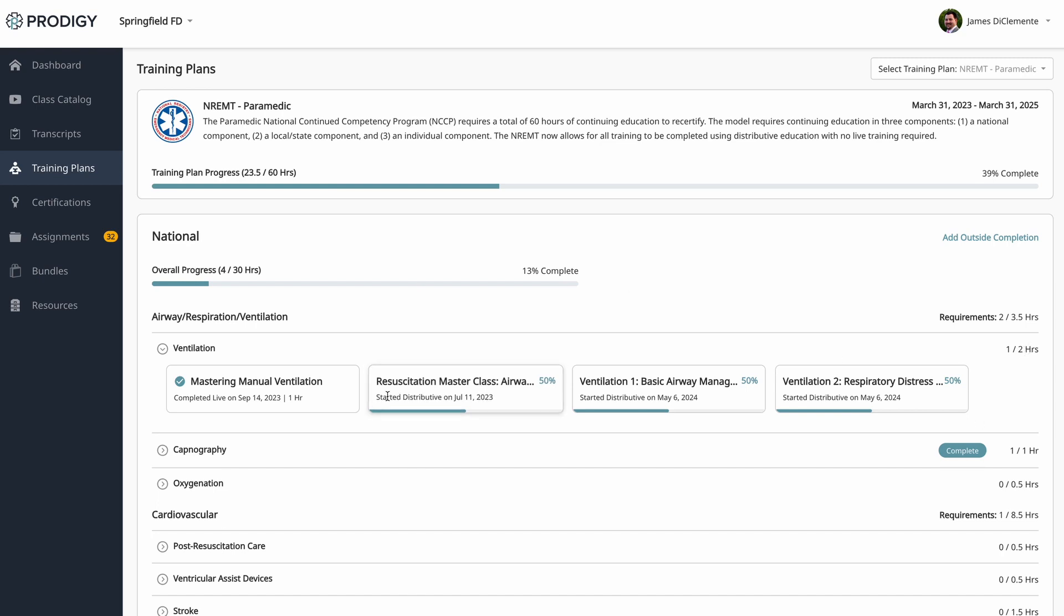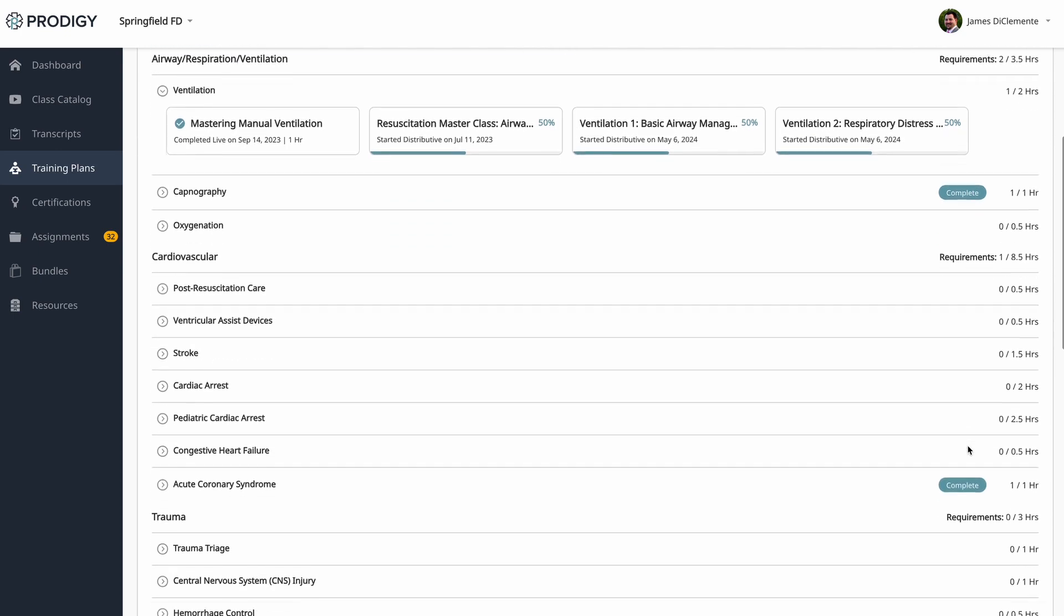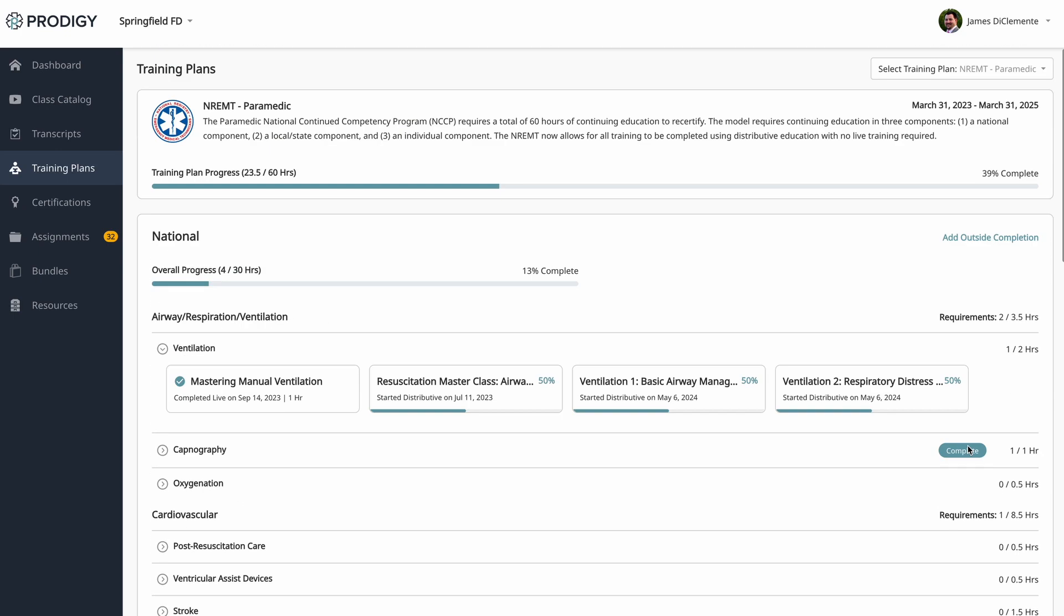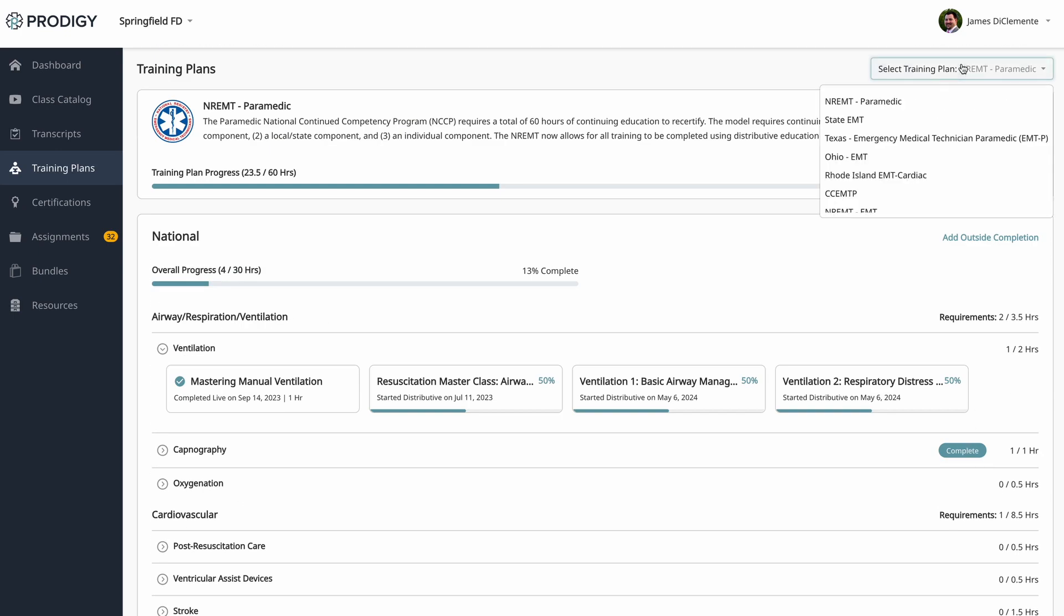So in this case, you need two hours. You can see I've completed one class already. So I'm one of two. Once I complete a second hour, this category will be marked as complete, as you can see here in Capnography. We just want to give you more options and let you choose a class that's best for you. So I do this for my entire training plan, and I know that I'm complete.